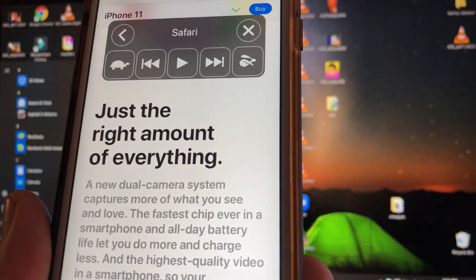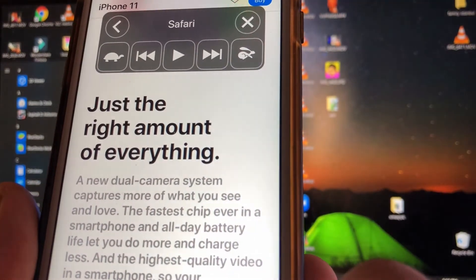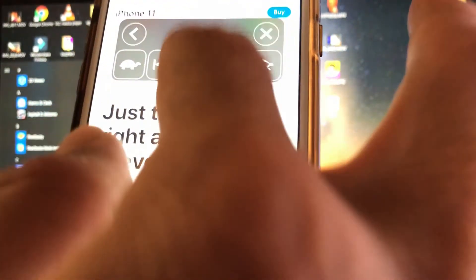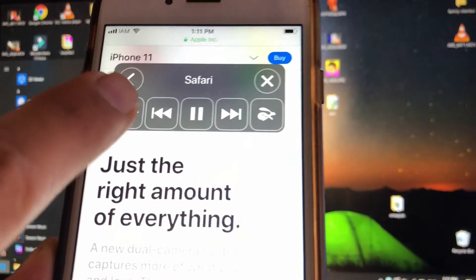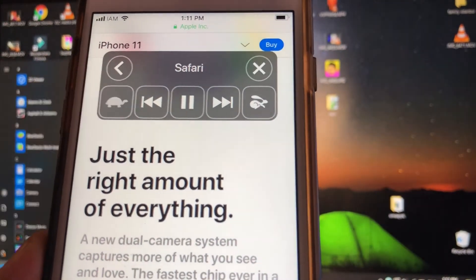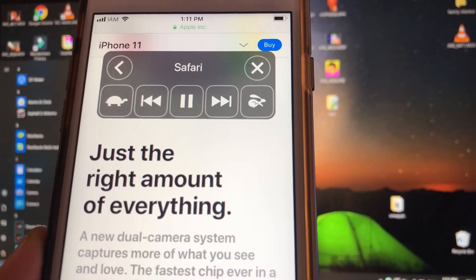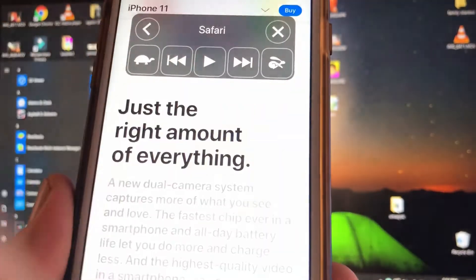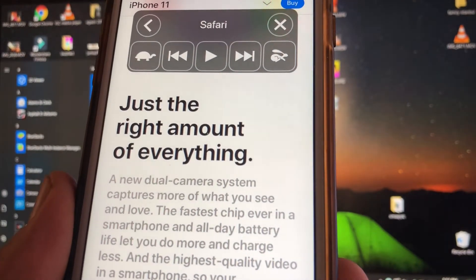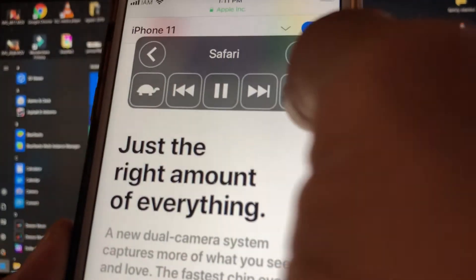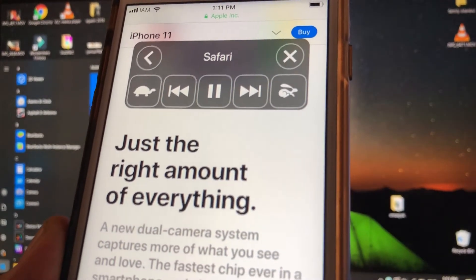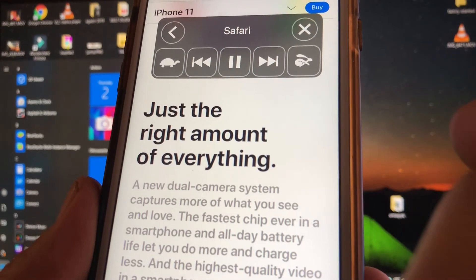You can slow down the dictation by tapping the turtle icon — for example, eighteen dollars and seventy cents per month or four hundred and forty-nine dollars with trade-in. You can also speed it up by tapping the rabbit button.